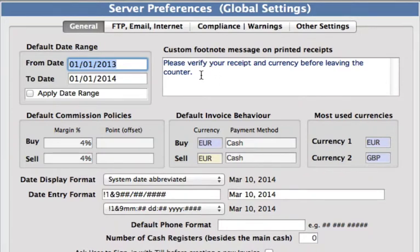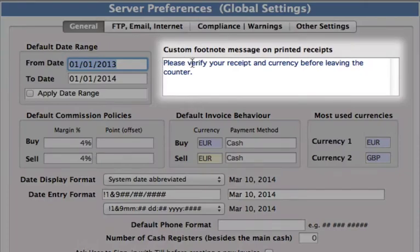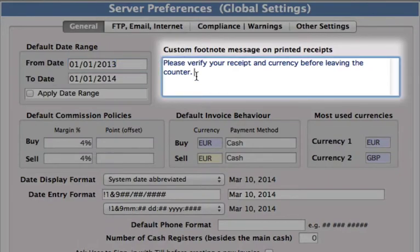Over here we have our custom footnote message that is going to be printed on all of your receipts. You can obviously change that to anything that you want it to read.